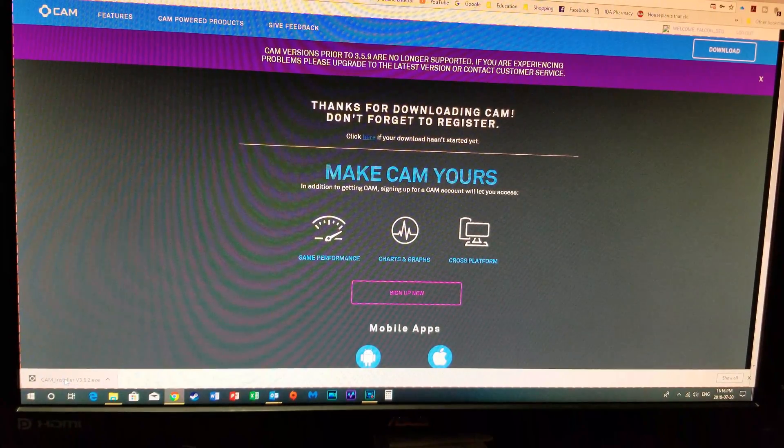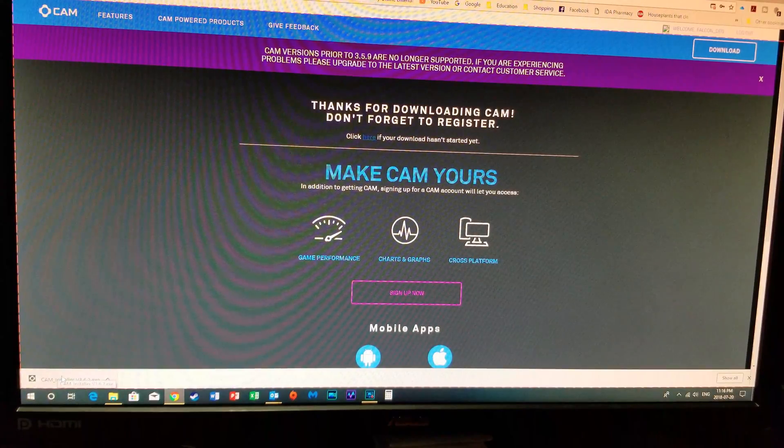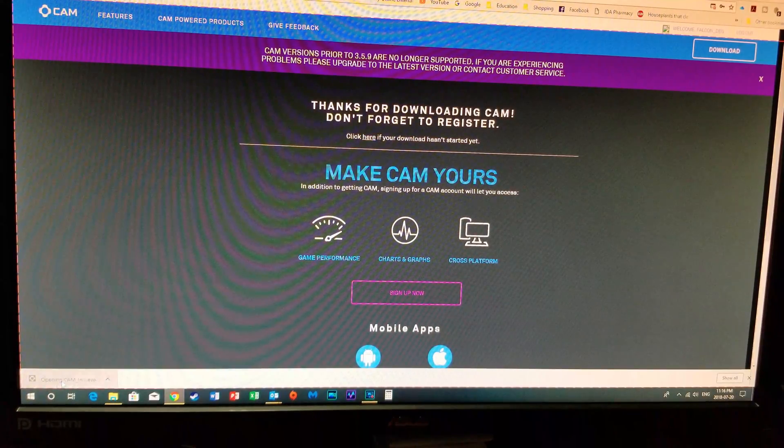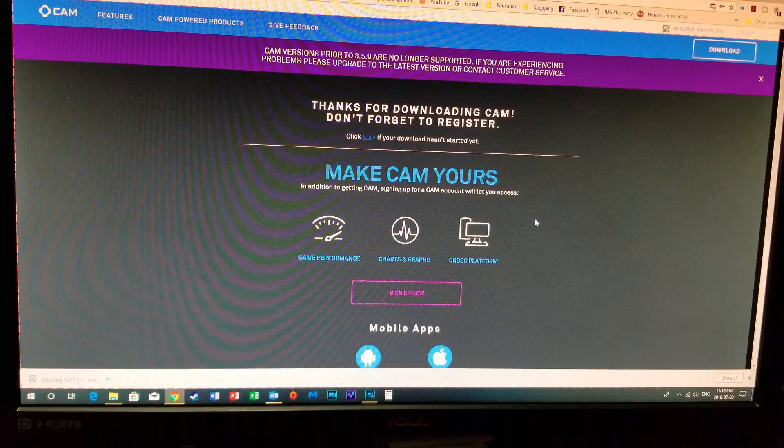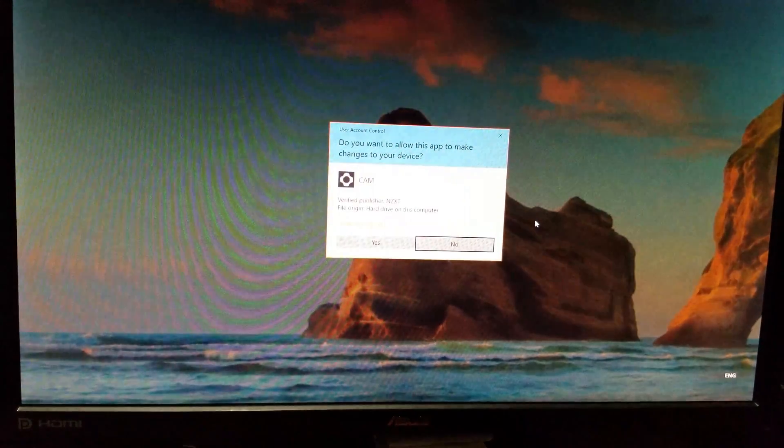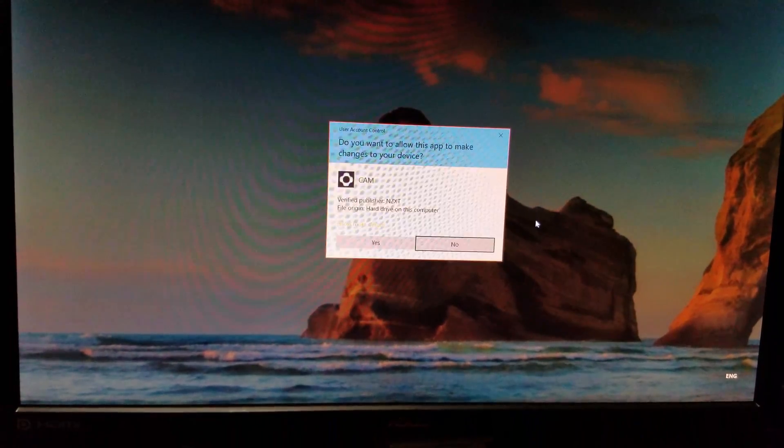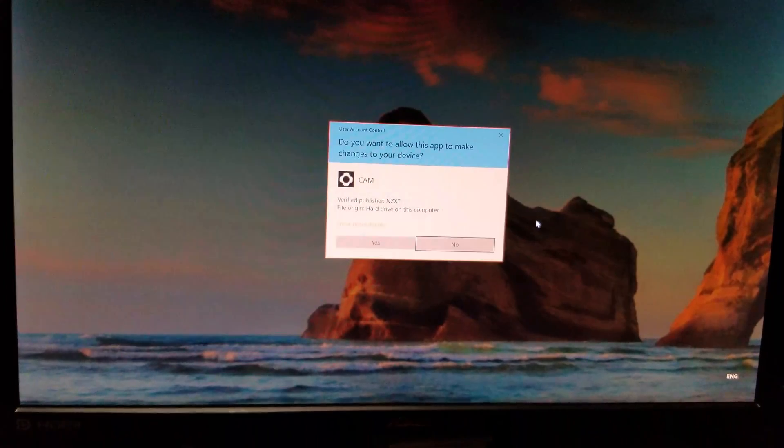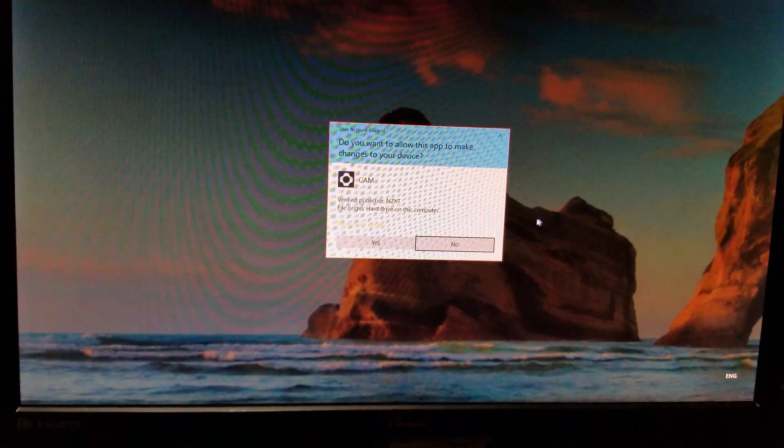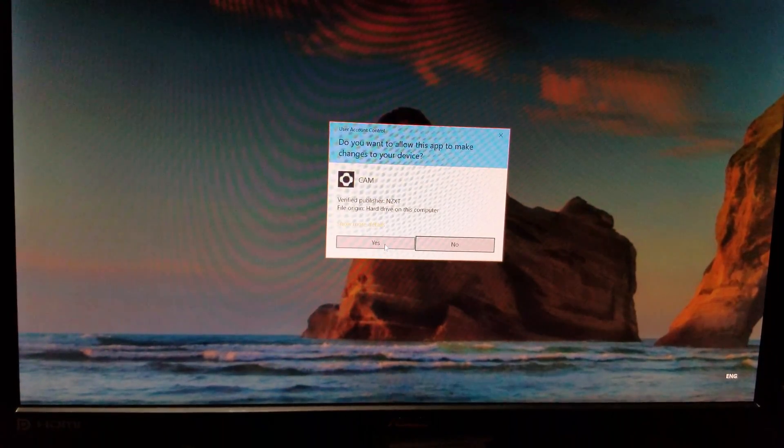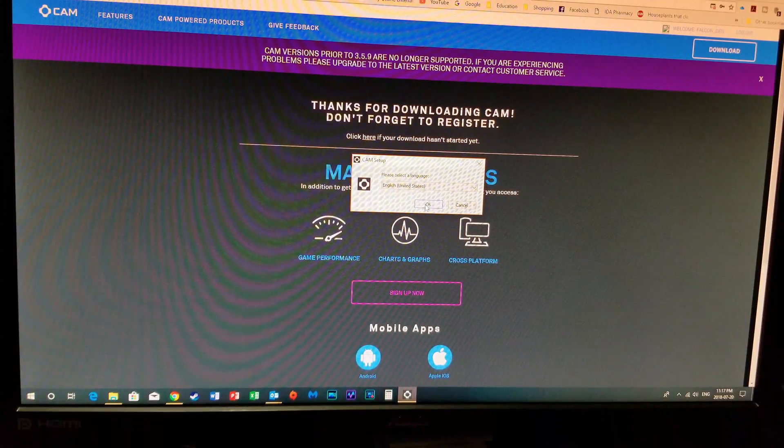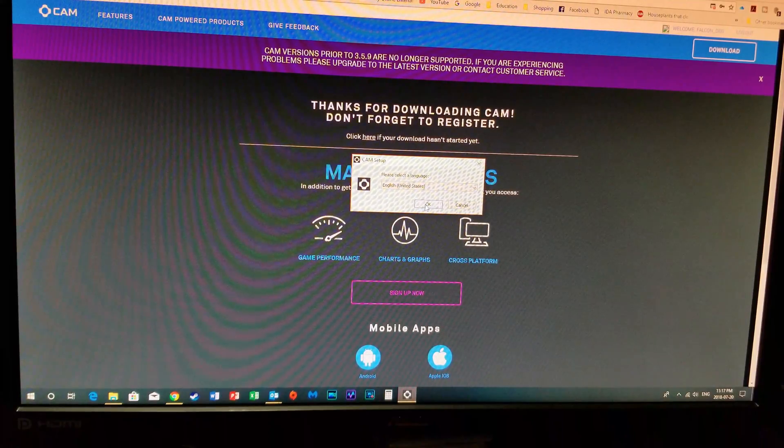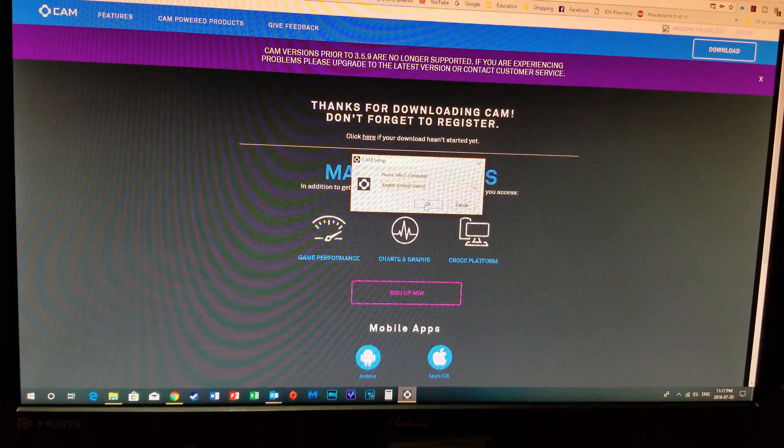Once it's finished downloading at the bottom of the screen you're just going to click on it and that's going to open up the software that's going to get you on the process of starting to make your changes. Do you want to allow this app to make changes to your device? Of course you're going to say yes. Here we've got your language, you're going to choose whatever language it is that you're using, so we'll just click OK if it's English.